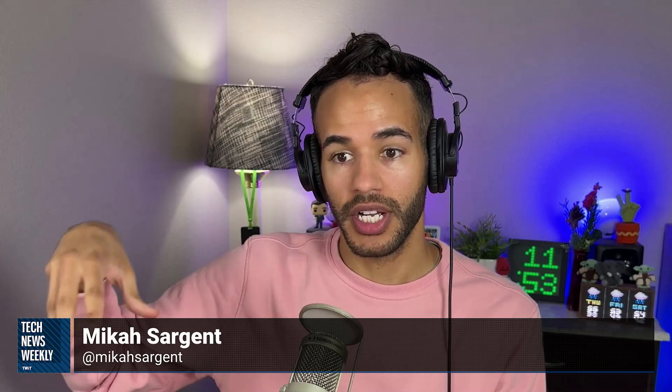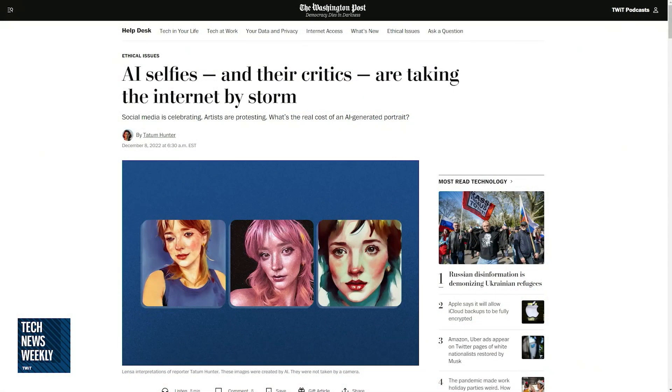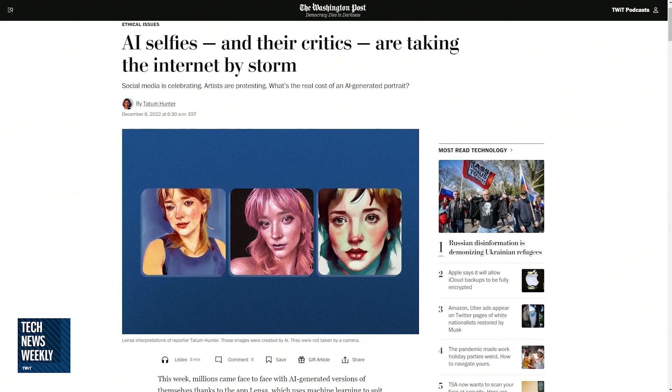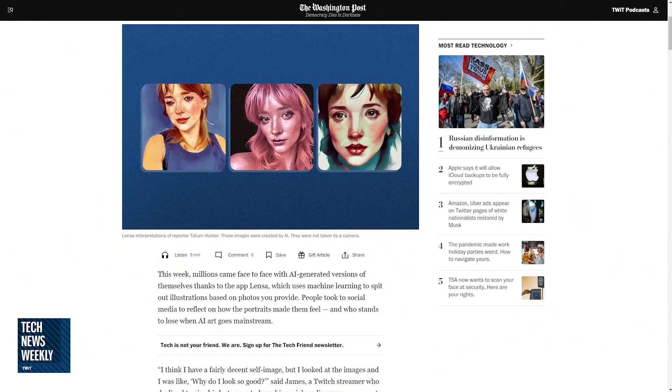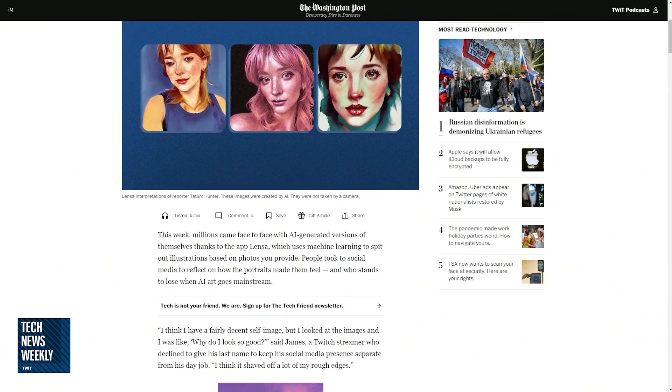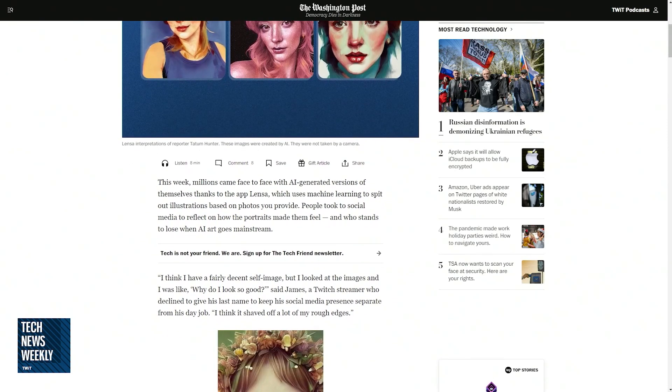We've talked about DALL-E on the show before, where you could type in all sorts of weird things and get a response. As folks have used these systems, they have come up with a way to add more interest by having the lens turned in on the person who's using it, through individualized models. Large language models are trained on huge, vast swaths of text data, and these photo systems are trained on large, vast swaths of photographs, which are then used by the model to create a new photograph.